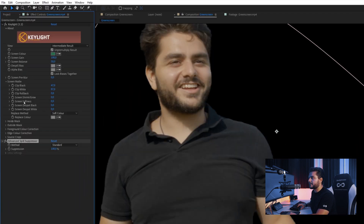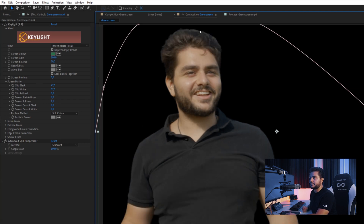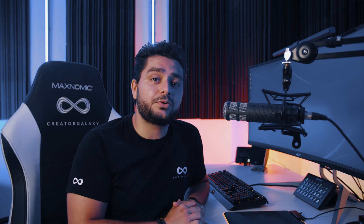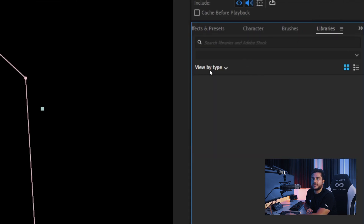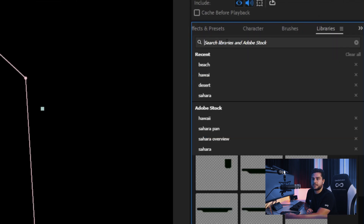You can also play a little bit with the screen softness — set this maybe to one and play around with the settings until you're satisfied with the results. Next we want to add in our backdrop to the scene. To do this I will be using Adobe Stock's integrated tool in Adobe After Effects. I will go to Window, then Libraries, and right here I can actually search for something.